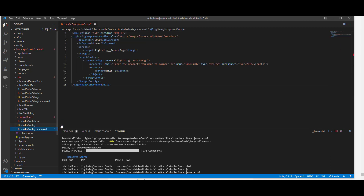In the metadata file, we are going to expose the object, which is board__c, and we are going to expose the target as lightning record page.